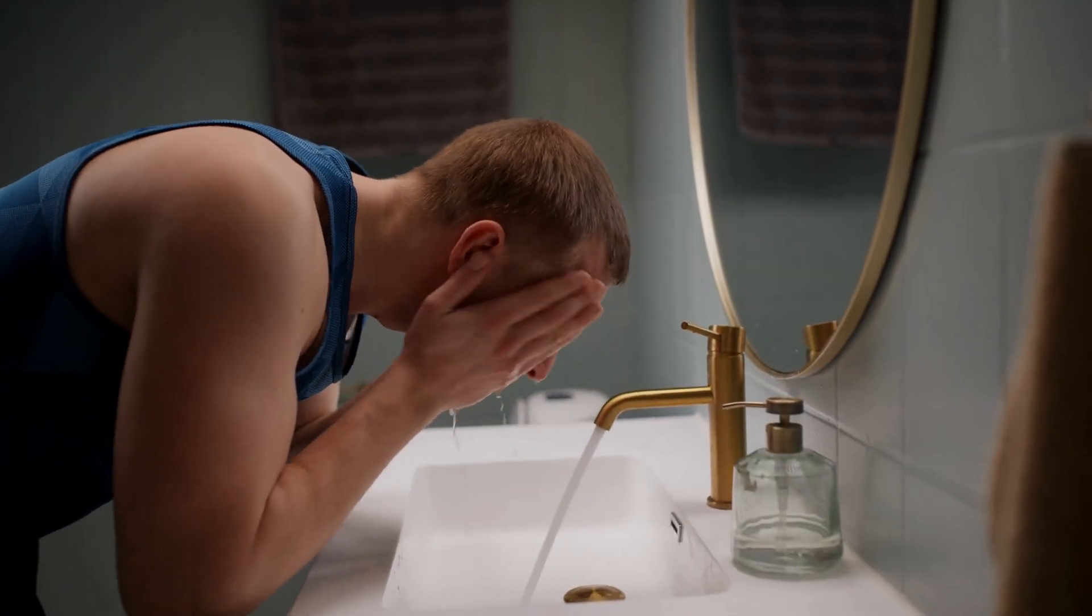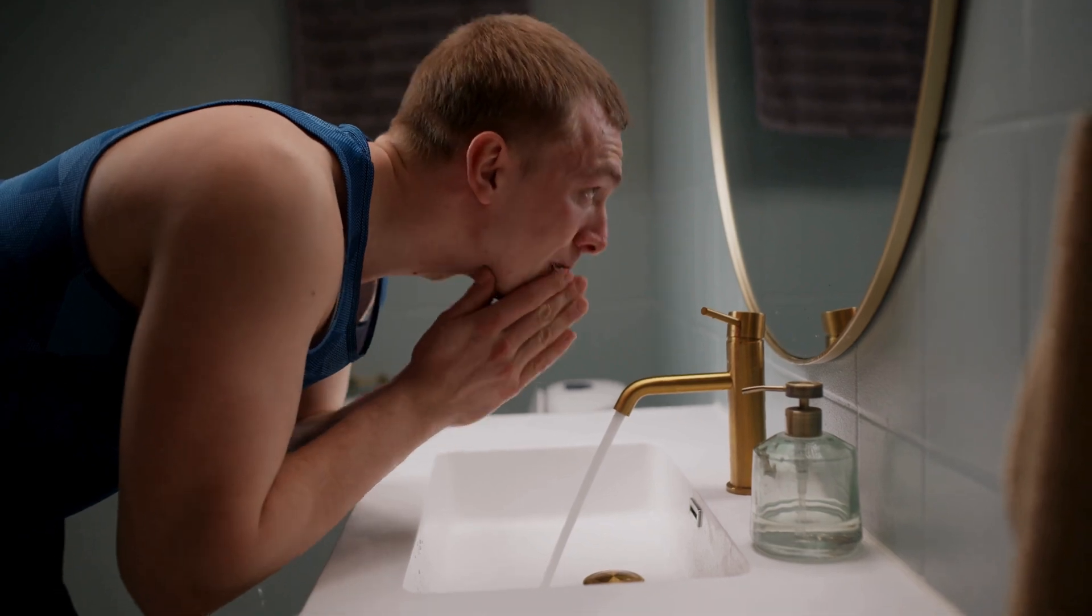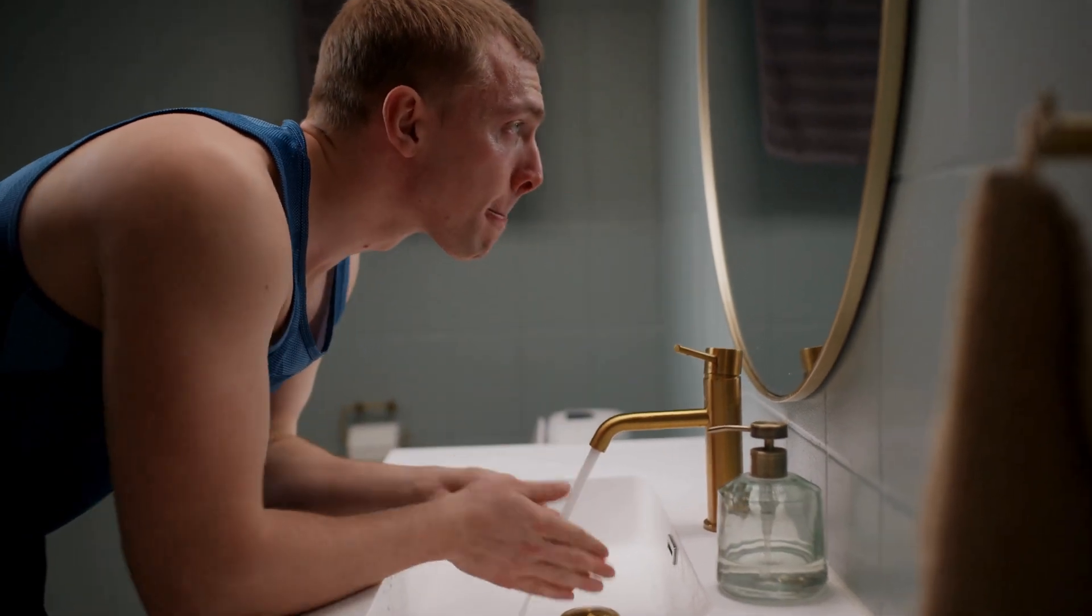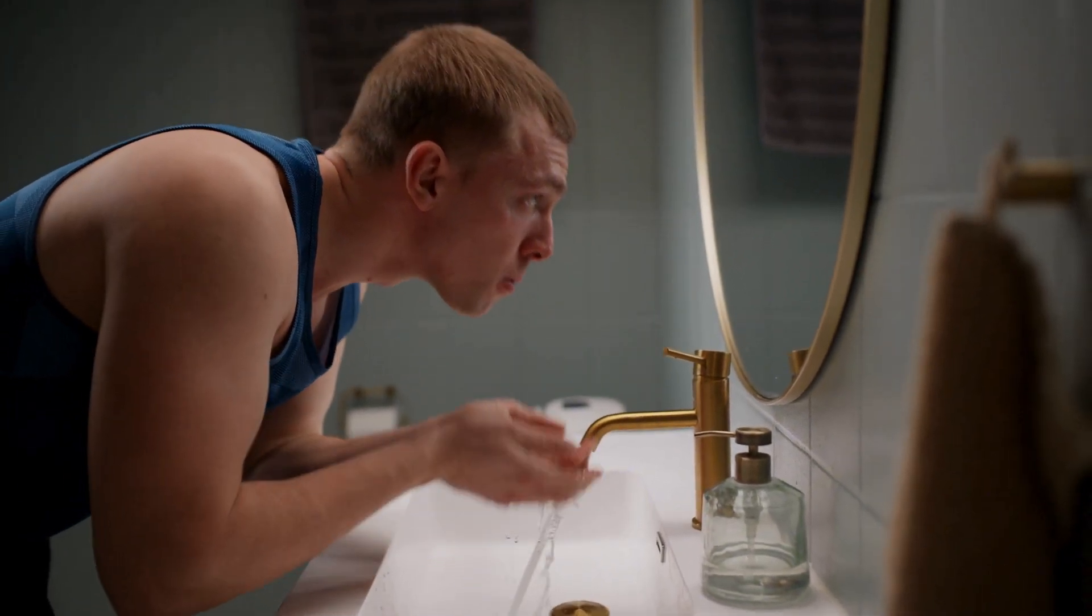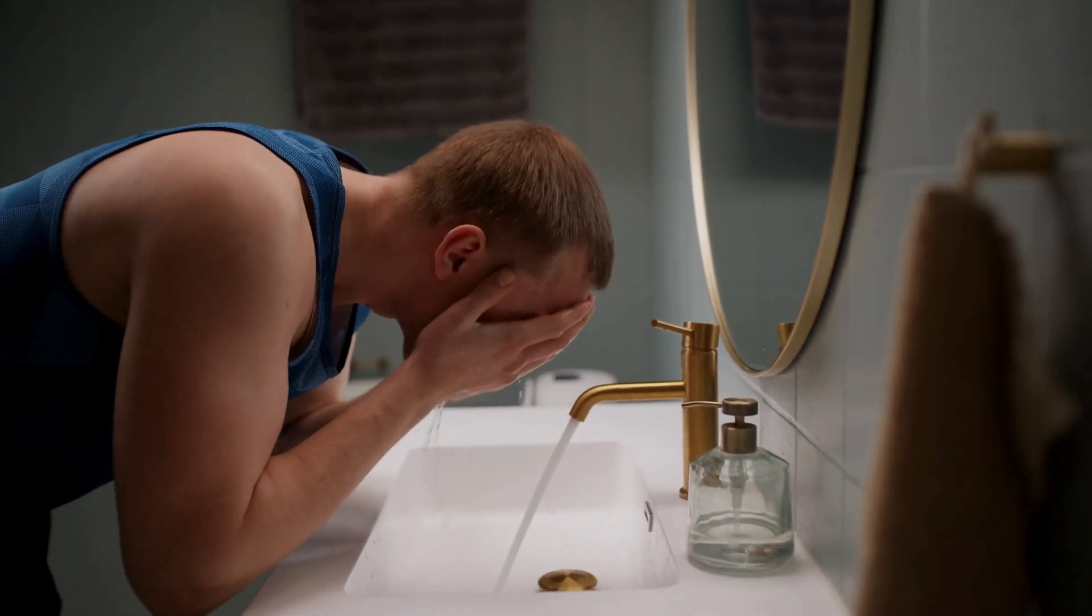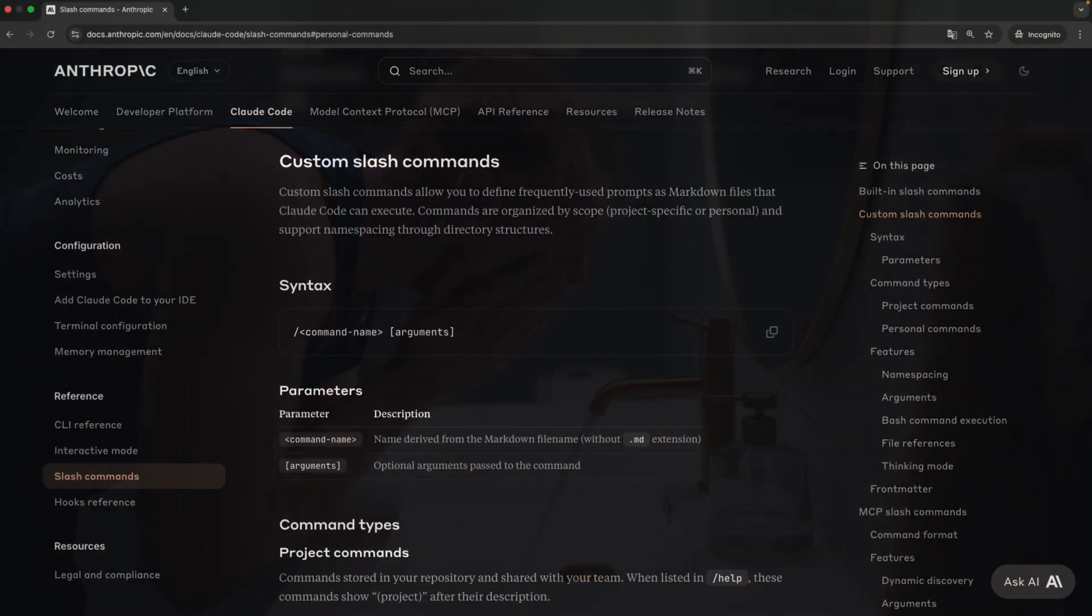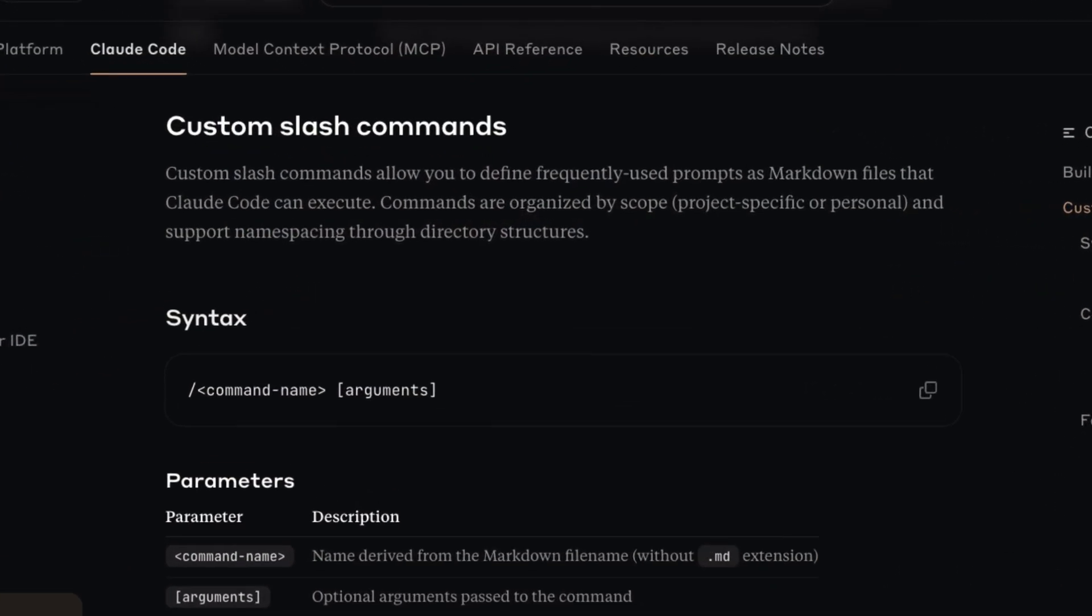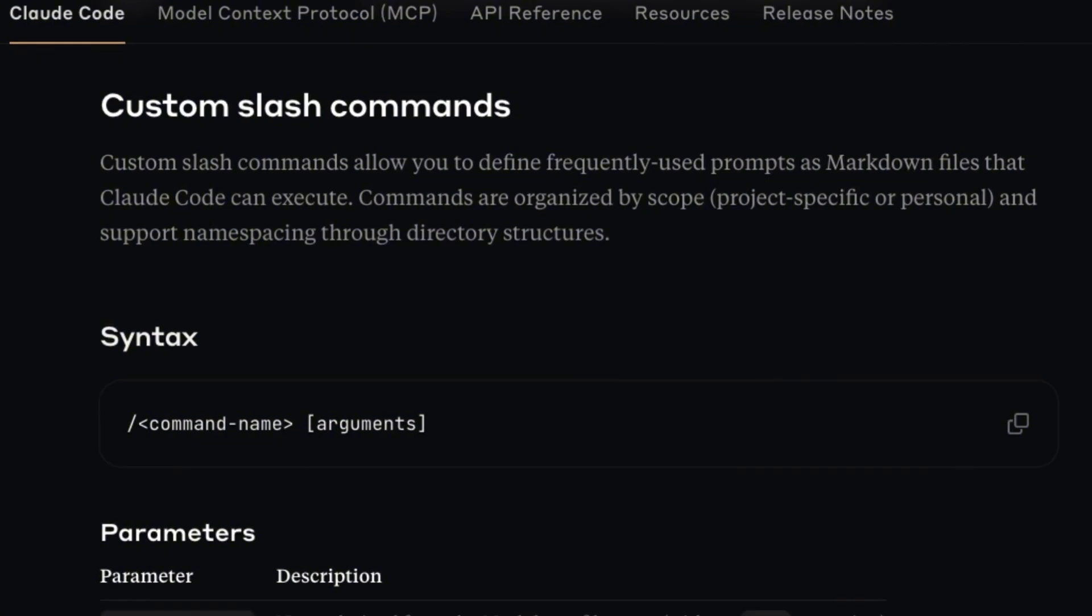Okay, Cloud has teammates and routines, but what if it could summon the perfect prompt with just one command? Time to talk about custom slash commands.